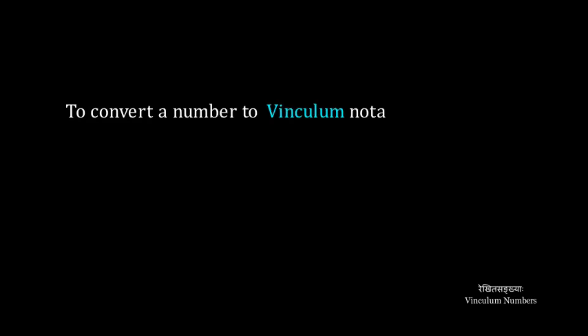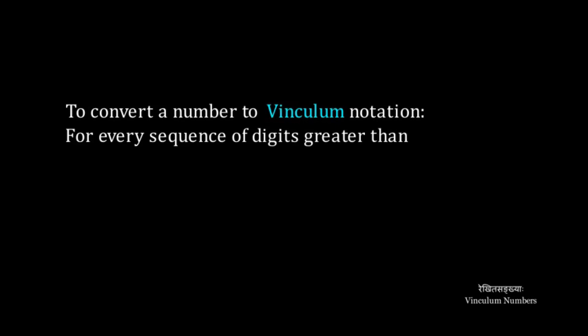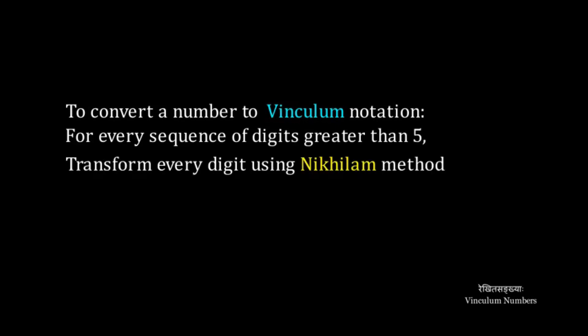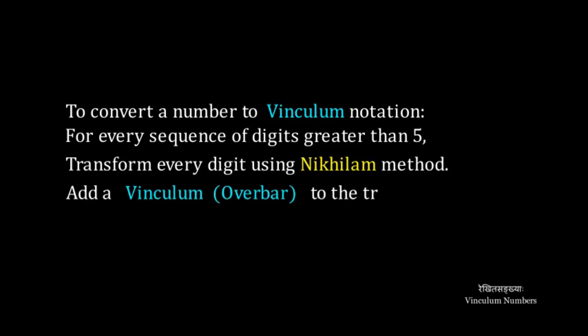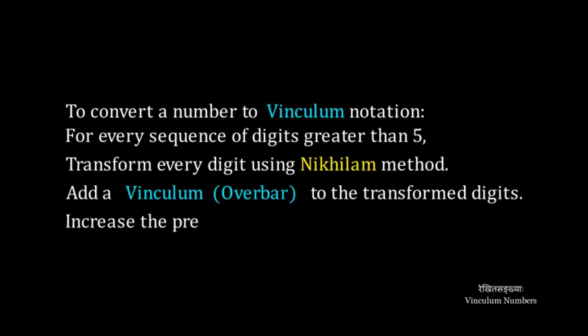To convert a number to Vinculum notation: for every sequence of digits greater than 5, transform every digit using Nikhilam method and add a Vinculum overbar to the transformed digits. Finally, increase the previous digit by 1.